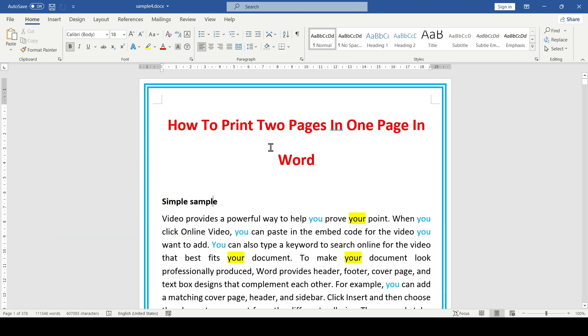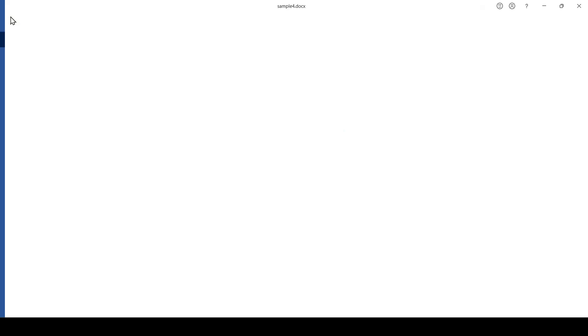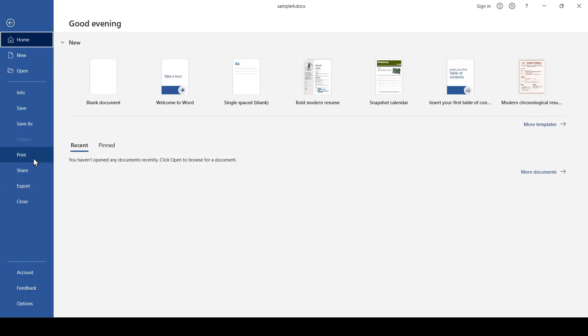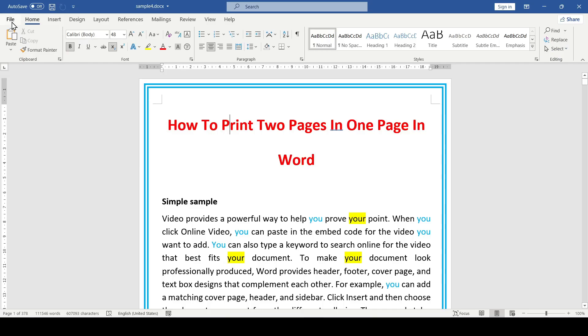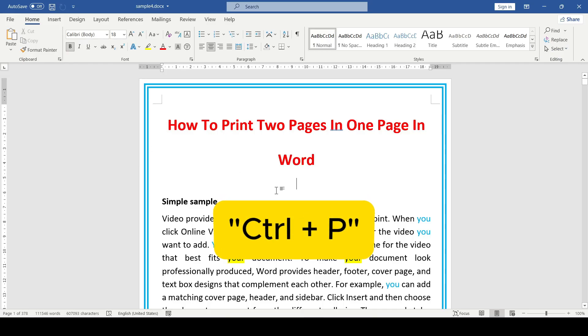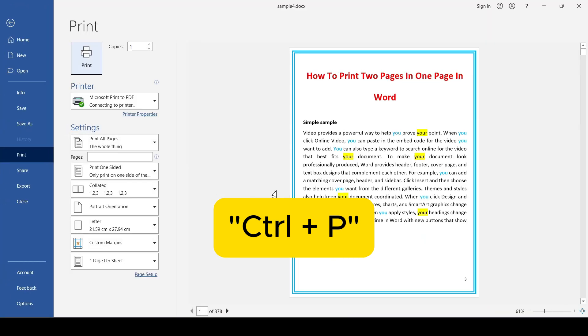To print two pages on one, we open the print window. This window can be opened in the usual way, that is, click File and then Print, or you can open this menu using Ctrl and P keys.